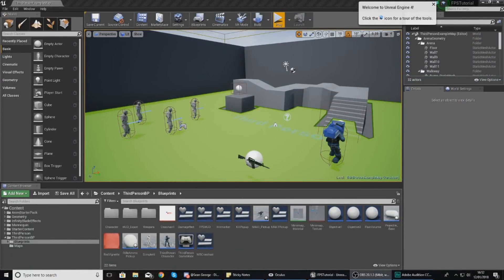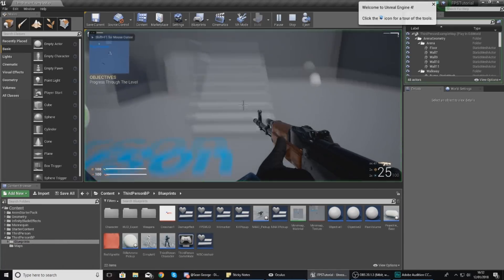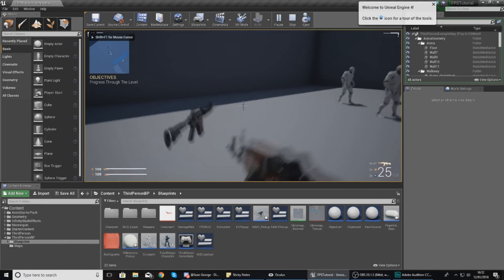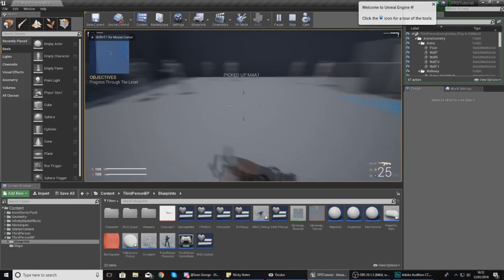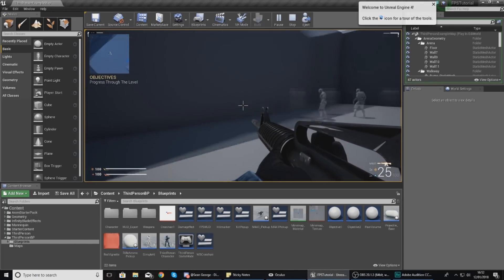Good afternoon ladies and gentlemen, your boy Virtus here and welcome back to my Unreal Engine 4 FPS series. In today's video we are going to be showing you how you can make the engine use the ammo for your second weapon.